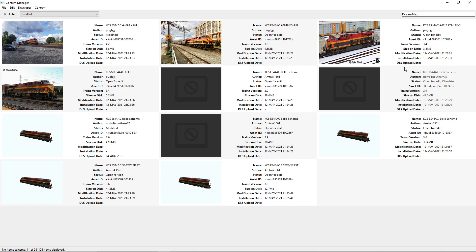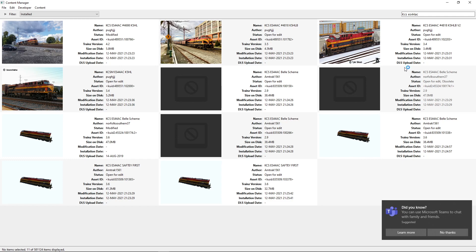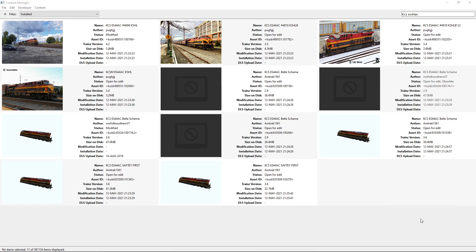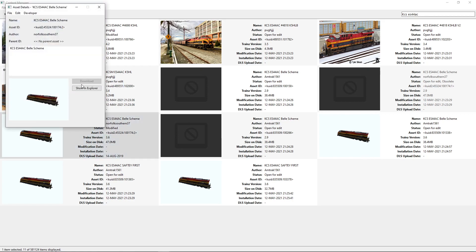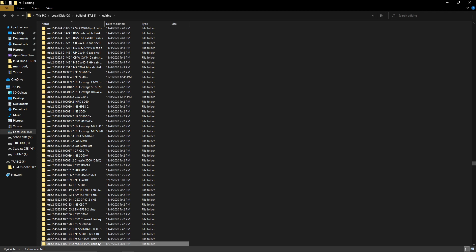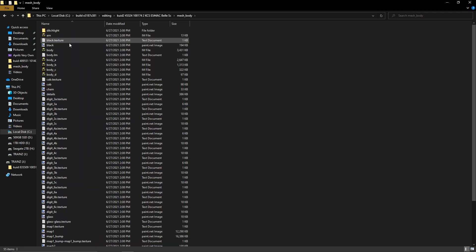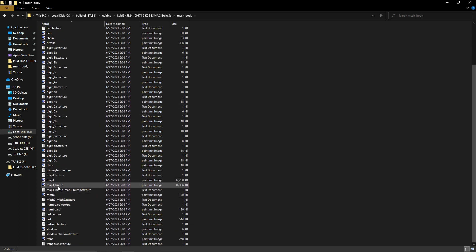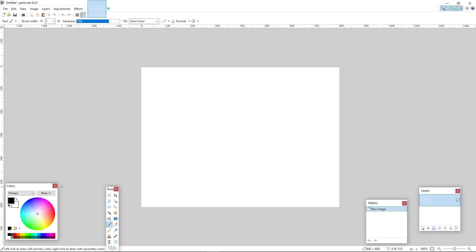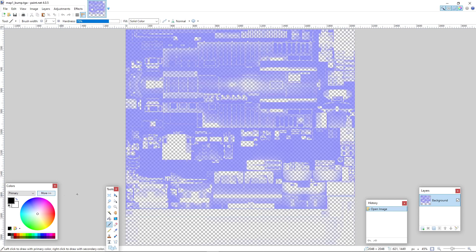We're going to start off with Part 1, which is how to make a blank map. I'm not reskinning an ES44AC today, but I'm just going to show y'all how to make a simple blank map. You can do this with a lot of JR engines, but you can't really do this with RMOS engines. First, double-tap the engine, go to Show and Explore, double-click, then go to Mesh Body, and then go to Map1_Bump and hit that.